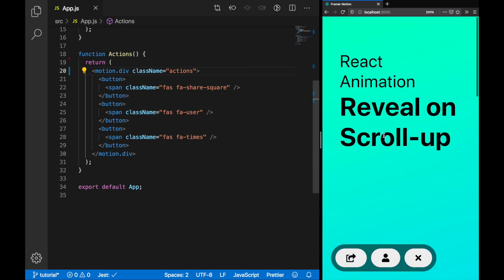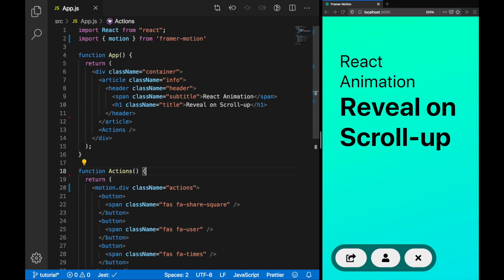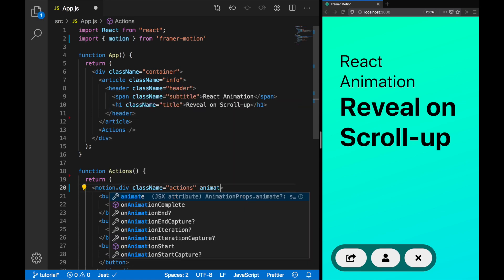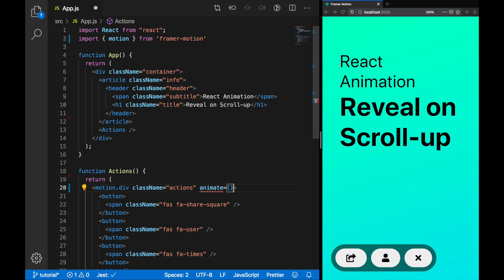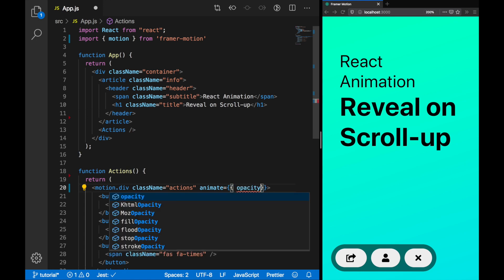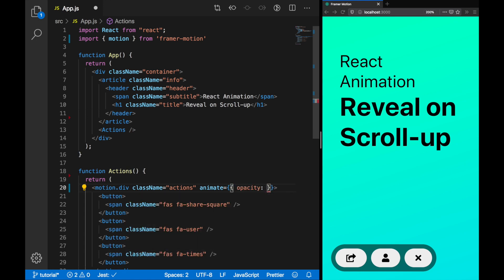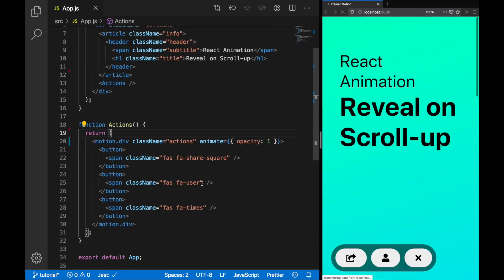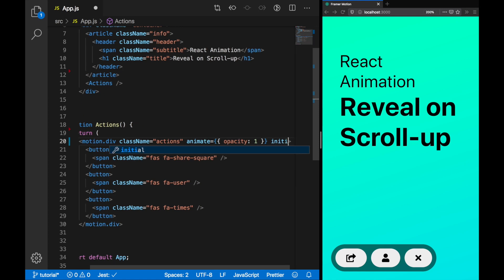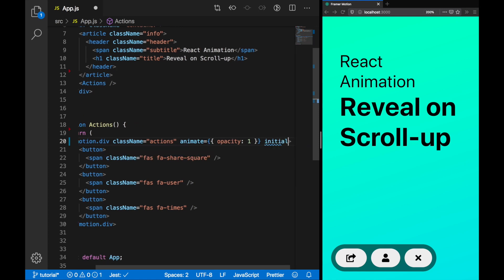The first step to any animation is using the Animate prop. The Animate property takes an object and in this object, we provide any properties we want to change. Since we want to change the opacity, let's put that in here. If we run that, we see it doesn't do anything. That's because the initial opacity is also going to be 1 and there's no point in animating between 1 and 1.